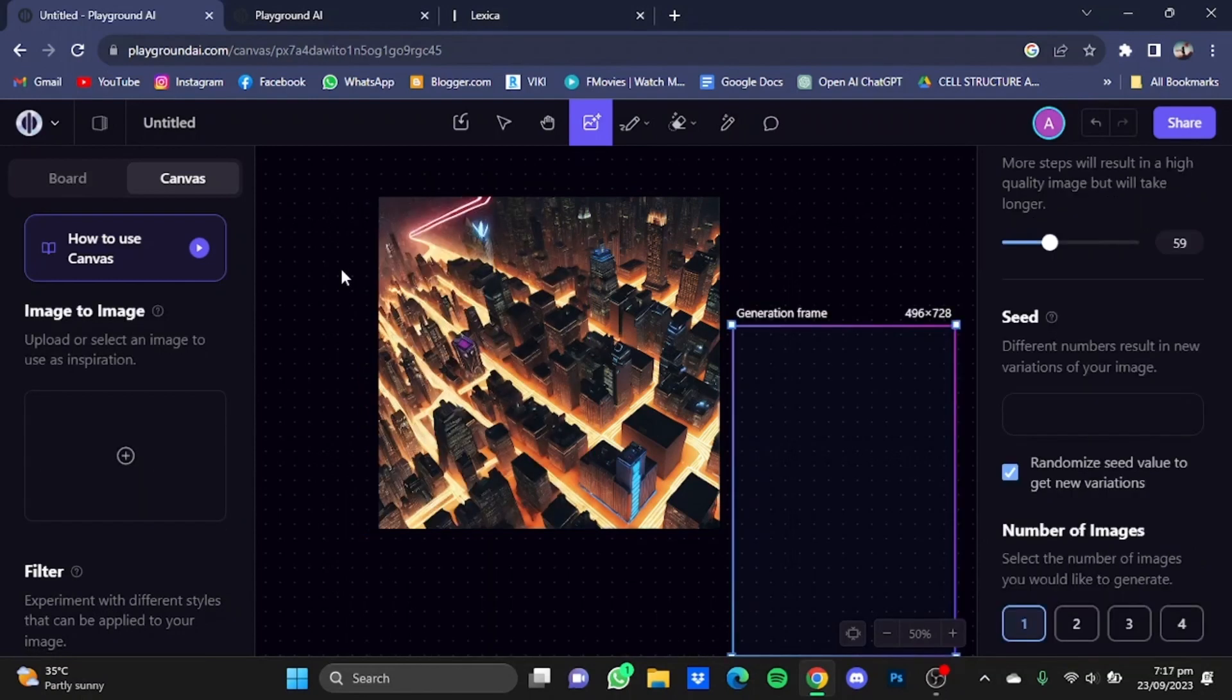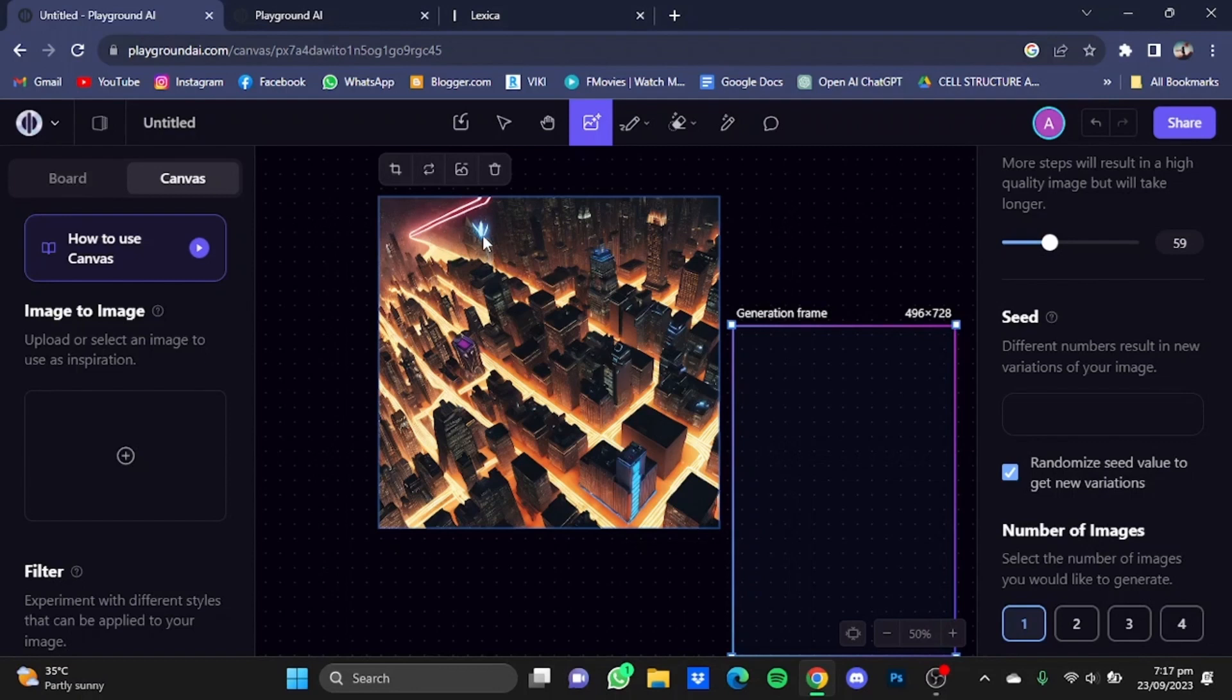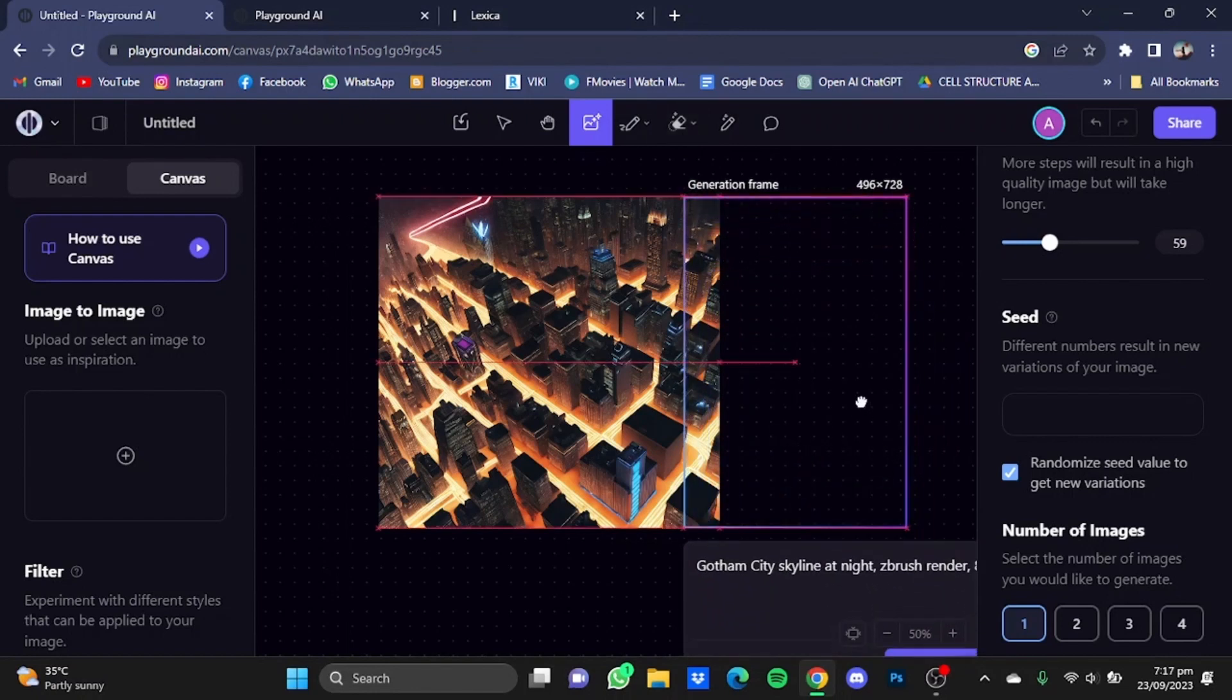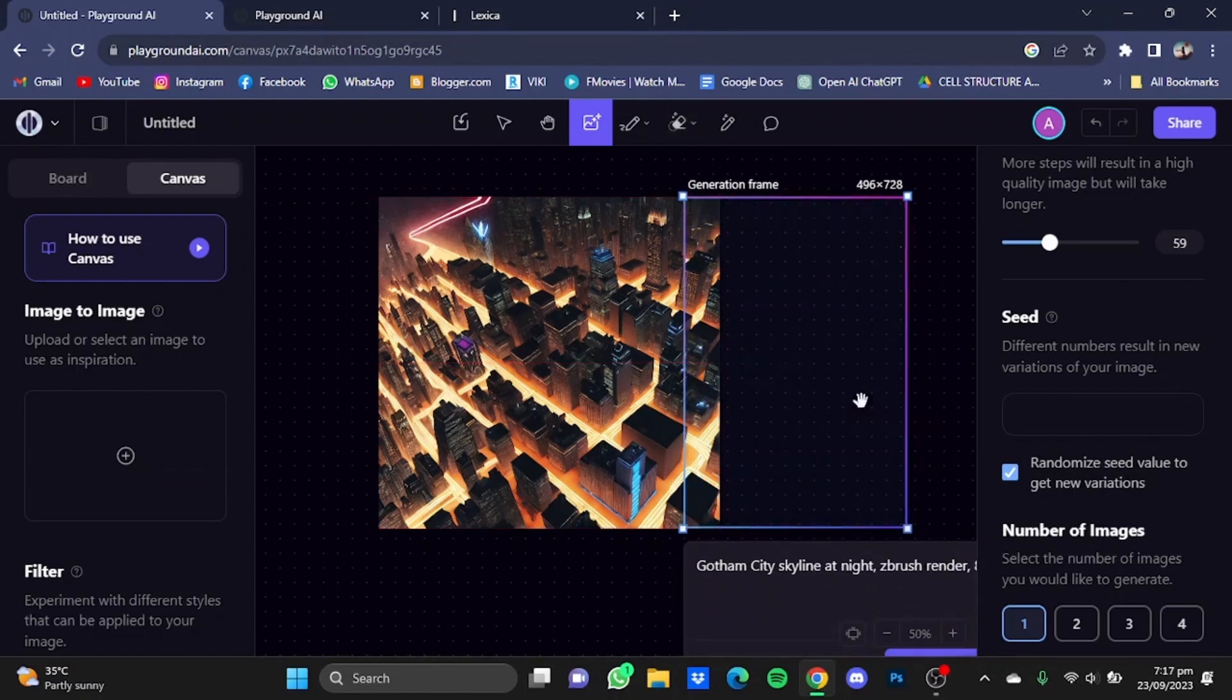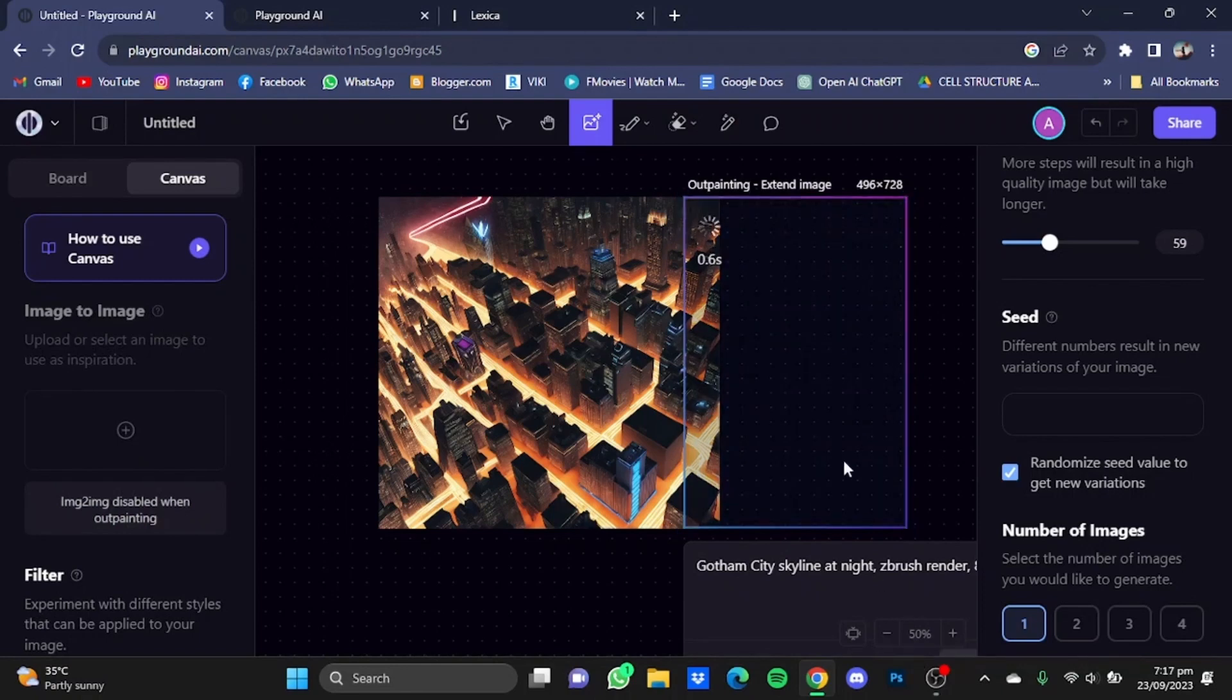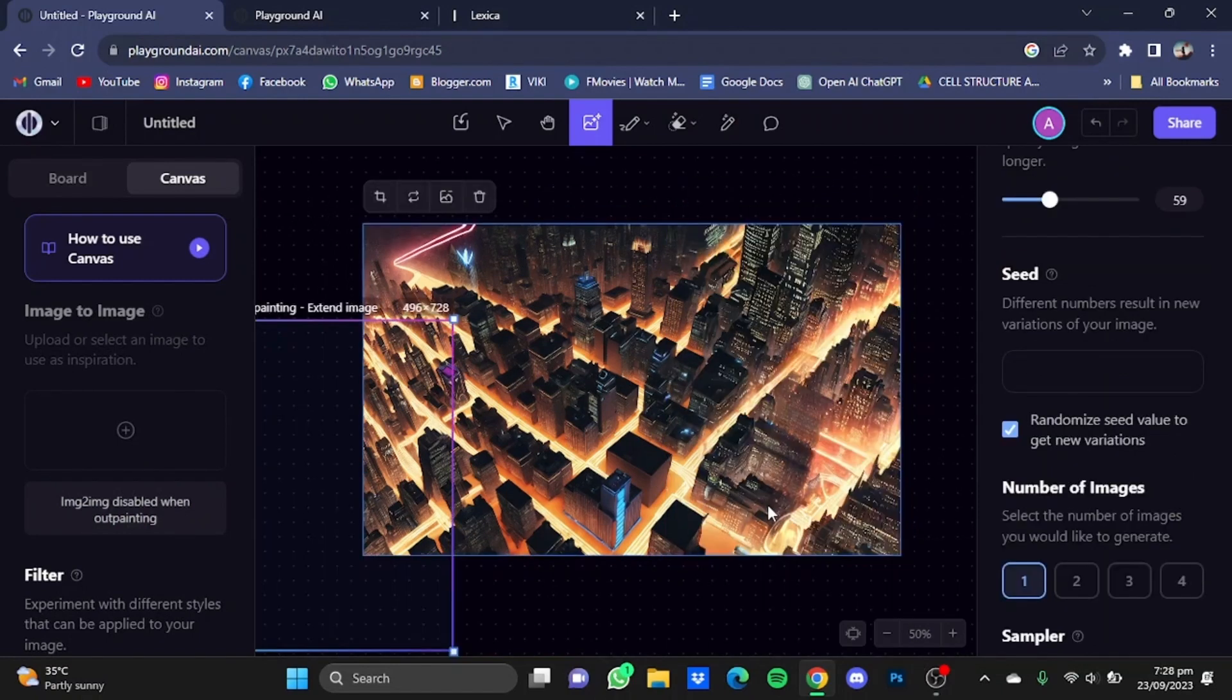As you guys can see, it has outpainted the image in this direction. You can change these irregularities, like this red light here, this blurry thing here, and this purple thing here, by just using this eraser right here. I'm going to outpaint the image in this direction and simply hit on generate.